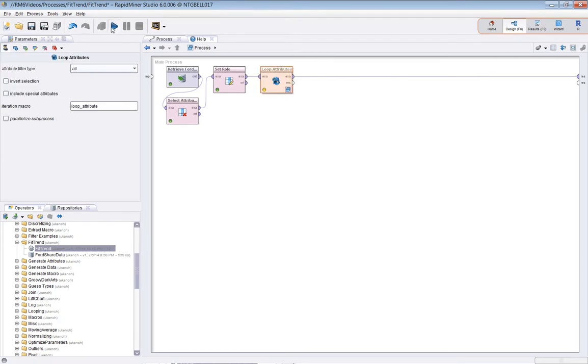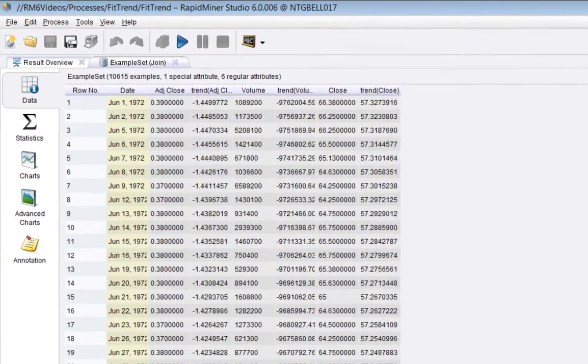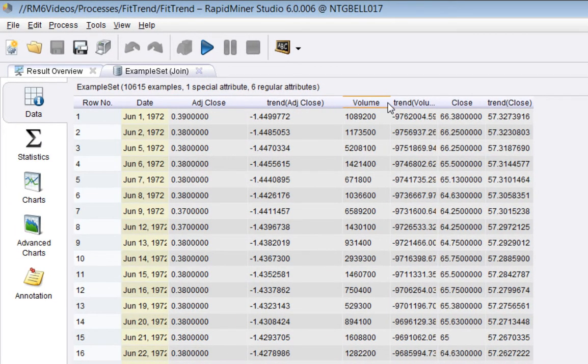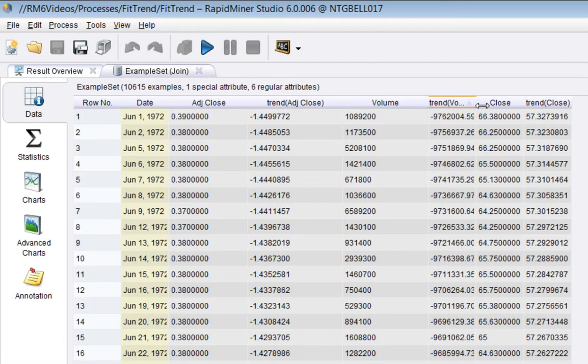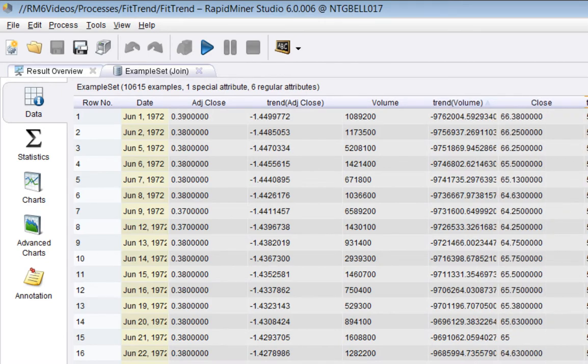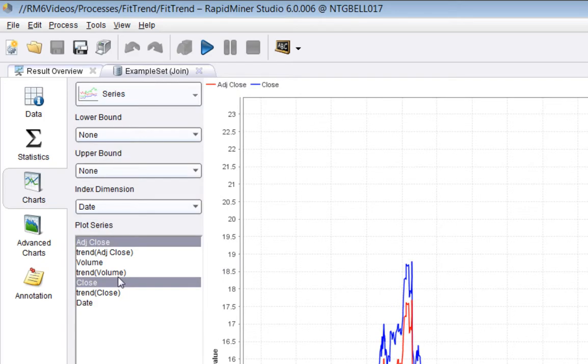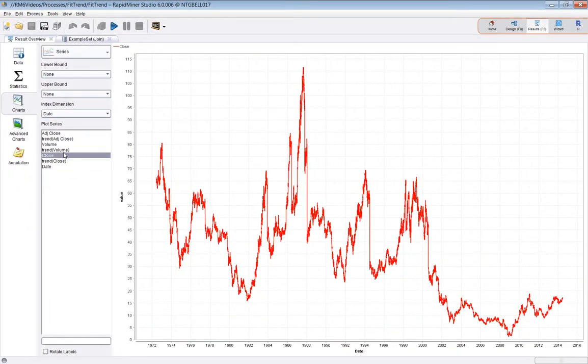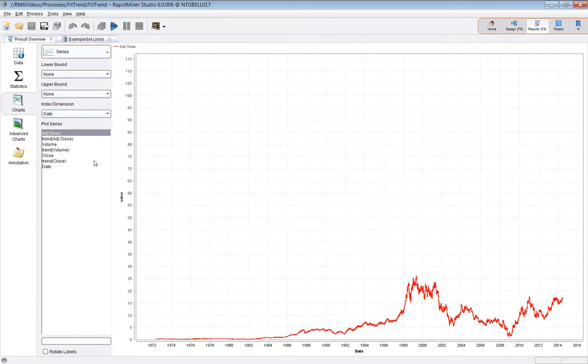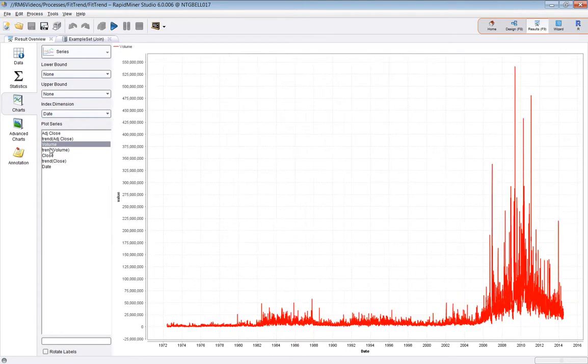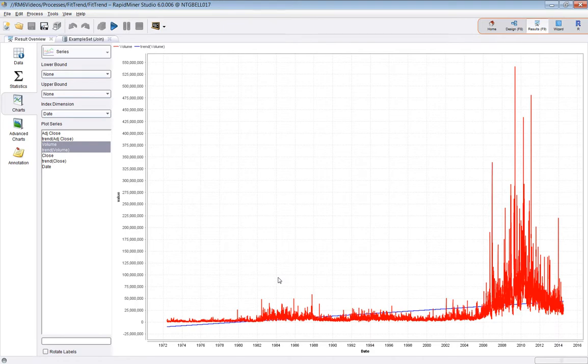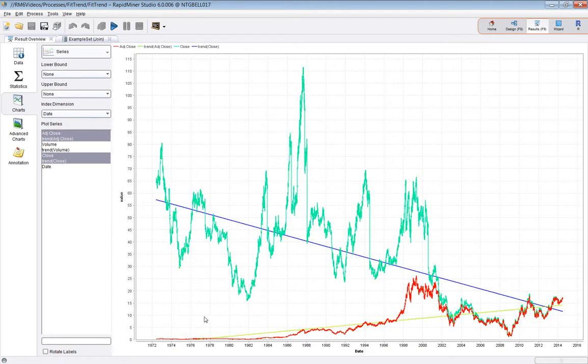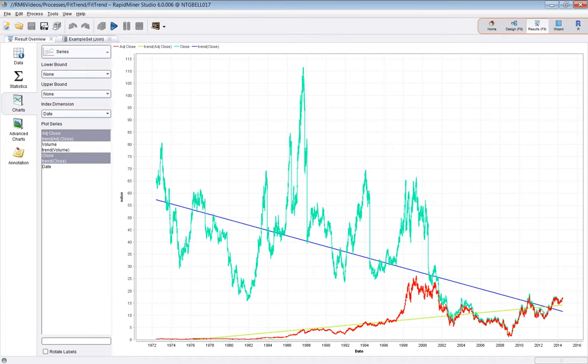What will happen is we'll get a joined example set. And now the output from join will be close, volume, adjusted close, and there'll be trend close. And it's all matched up with the date correctly. Now, it's very important that when you exit the loop attribute operator, you must ensure that you pass a full example set, because otherwise the loop attributes operator will get confused and not know where to go next. So you must always give it an example set that it can iterate over.